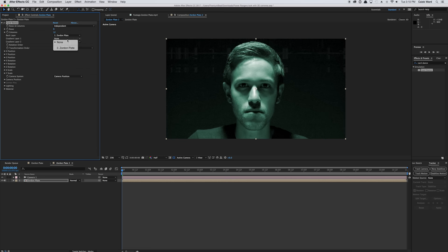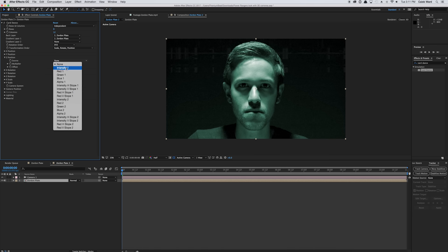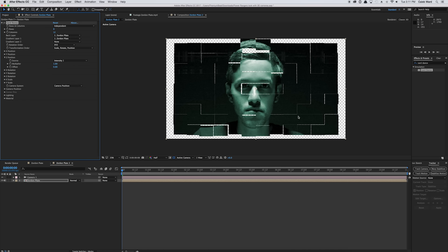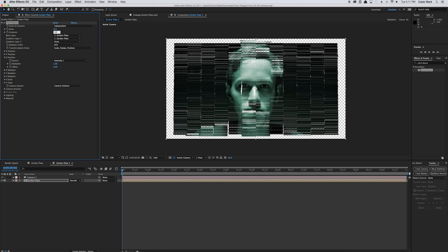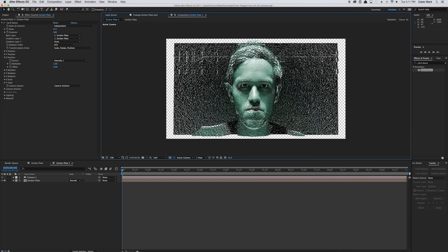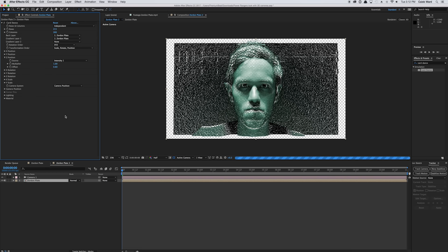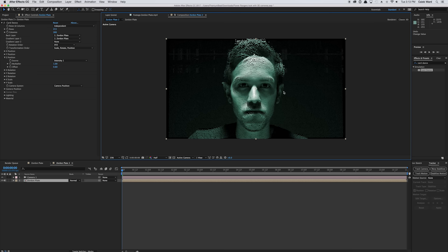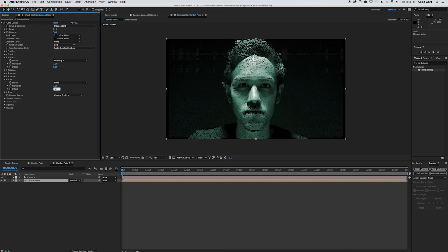We're going to change the gradient layer one to the Zordon plate, then go to Z Position and change the source to Intensity 1. Right off the bat there are not enough cards, so go to Rows and type in 215 and under Columns type in 300. Now there are a bunch of little squares and the brightness of the pixels will determine how far back in Z depth they go. Go to Offset and type in 0.6. Toggle off transparency so we can see what's going on, then go to X Scale, change the offset to 0.7, and do the same for Y Scale — change the offset to 0.7.